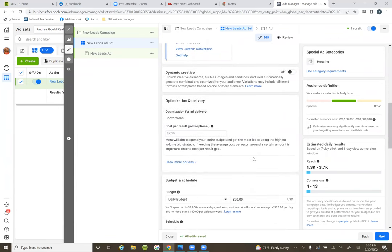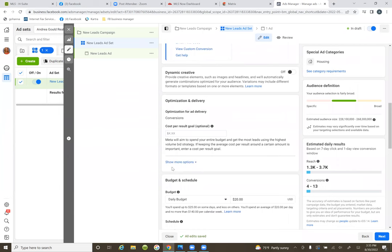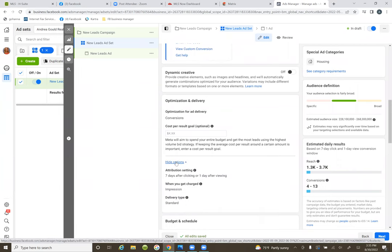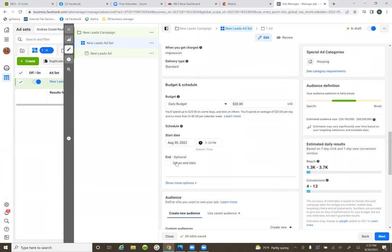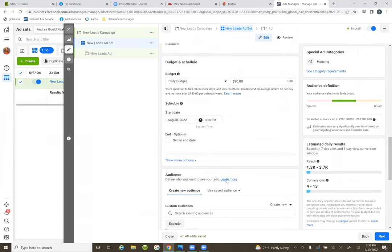Click 'show more options' and keep going down lower. You've got your budget, and then you've got your audiences right below the budget. The budget — you'll always want to start the ad the next day.